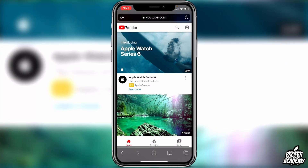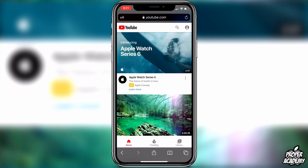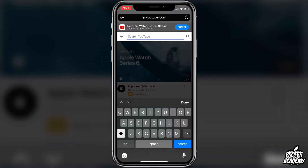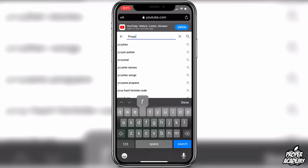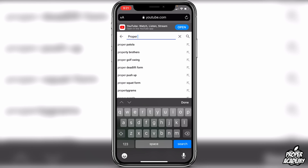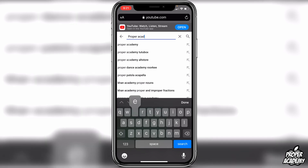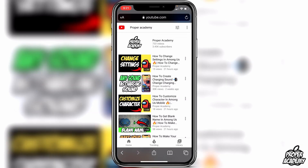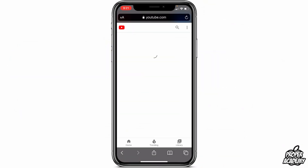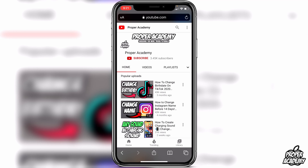All you have to do is go over to Safari and go to YouTube. You can then search for the YouTube channel you want to search a video on. I'm just going to search for my own channel quickly to show you guys how it works, and open it up.